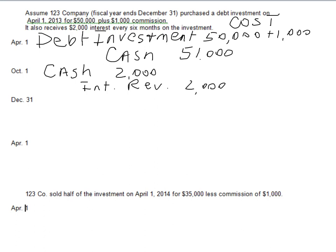On December 31st, we have not received any interest yet, but since interest has been outstanding since October 1st, we have a full three months — October, November, and December. We get to accrue three months' worth of interest revenue. We debit Interest Receivable, which is a current asset account, for $1,000 — half of our interest — and credit Interest Revenue for $1,000.